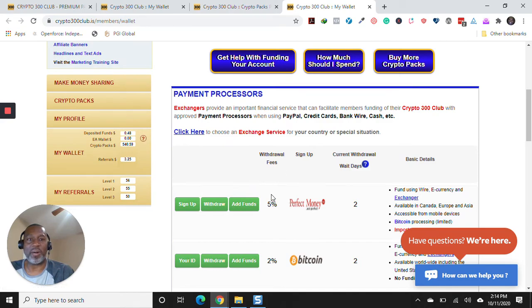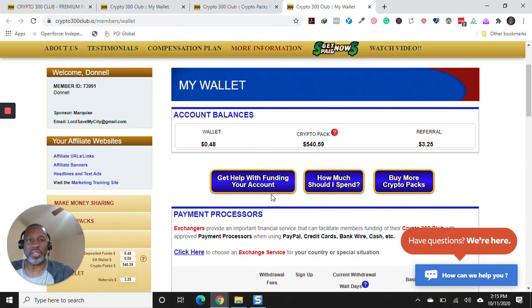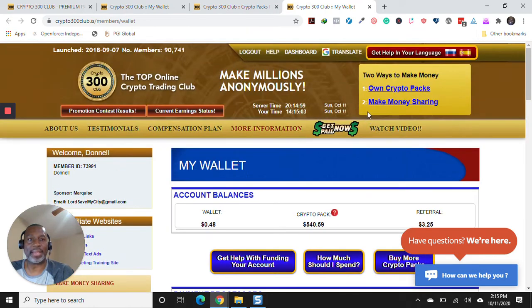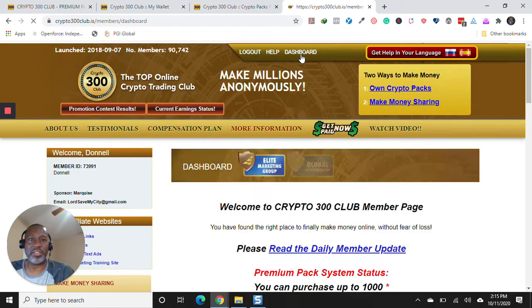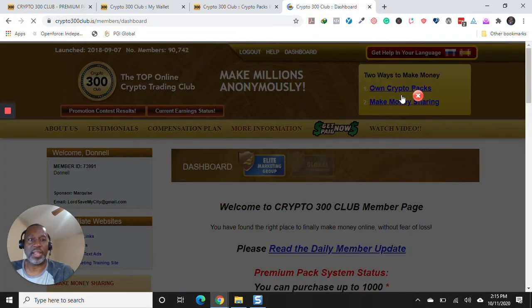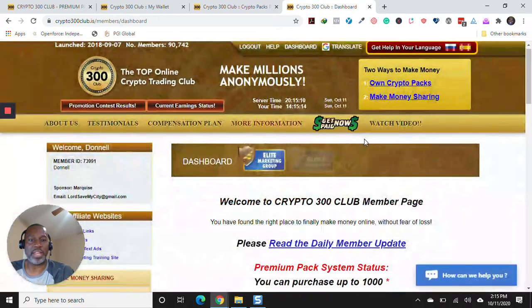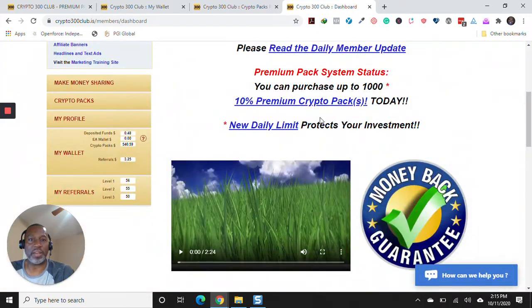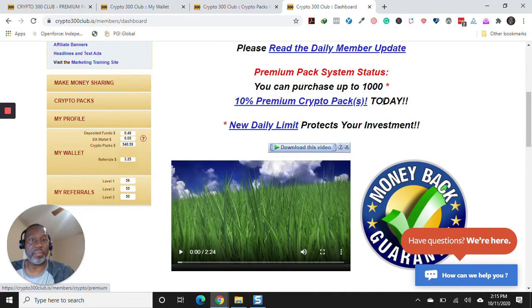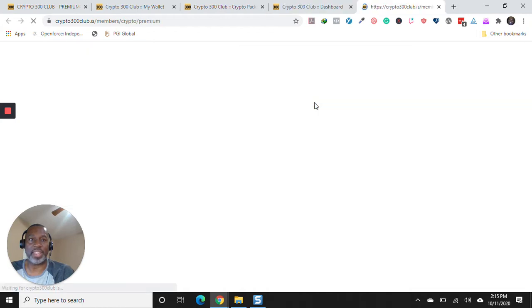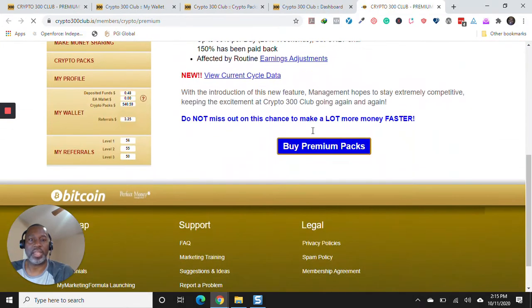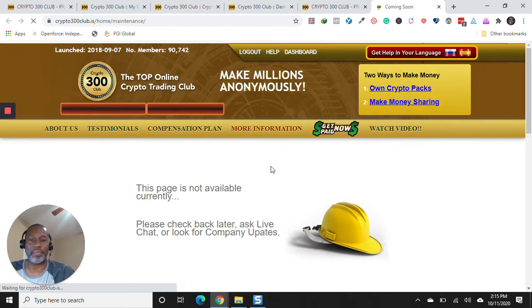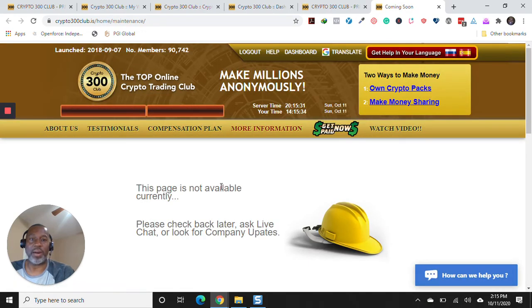Now, at this point, you can't even buy crypto packs, because if I go to my dashboard, and this is very interesting. They're rolling this out slow. If I go to my dashboard, it says 10% premium crypto packs today. So it's basically at the reset. It's not at 50% anymore. If I click that, and if I go buy premium packs, this page is not available.